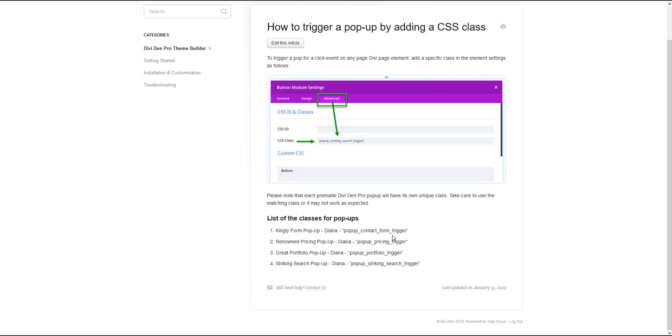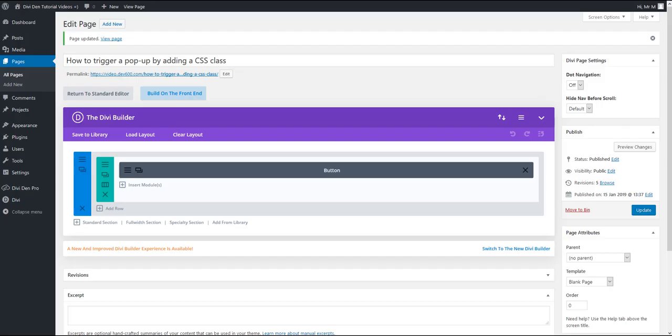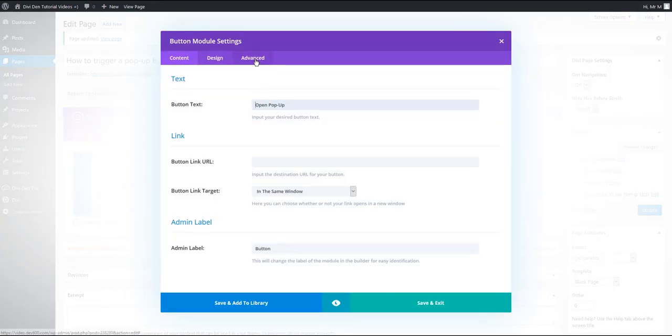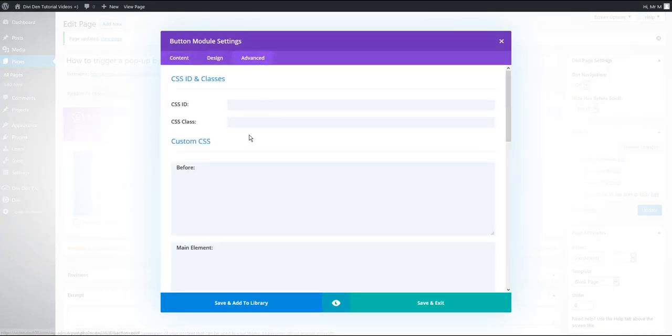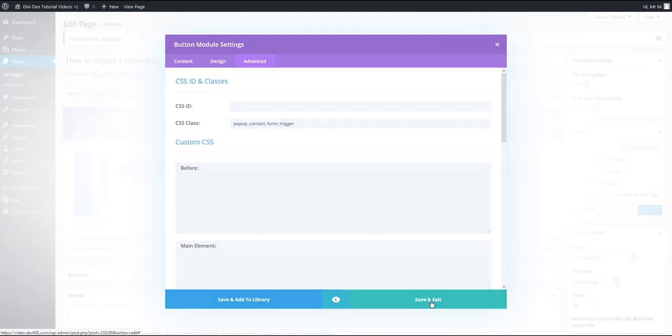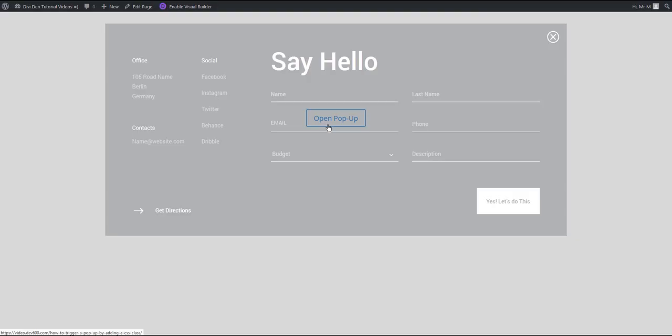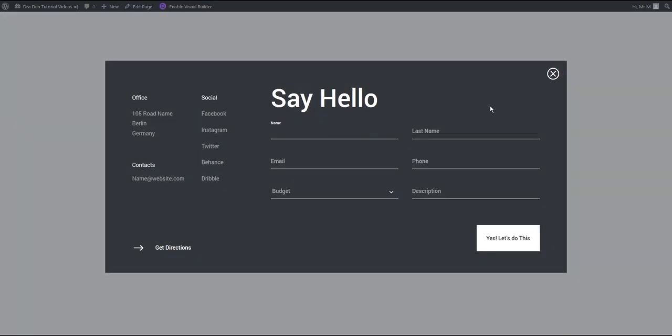So if you would like to use pop-up contact form for example here's the CSS class you want to copy then go to button module settings of course advanced tab and for the CSS class let's just paste that class here click Save and exit and update our page and now when I click the button I'm going to see the contact form pop-up.